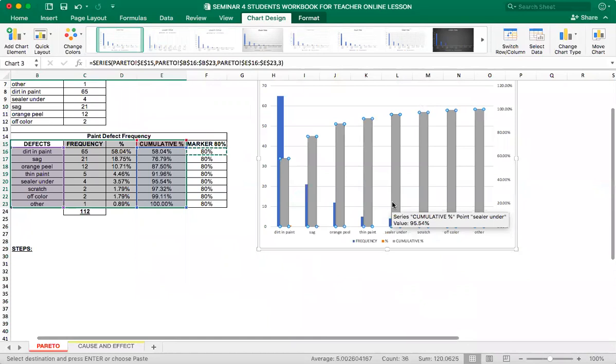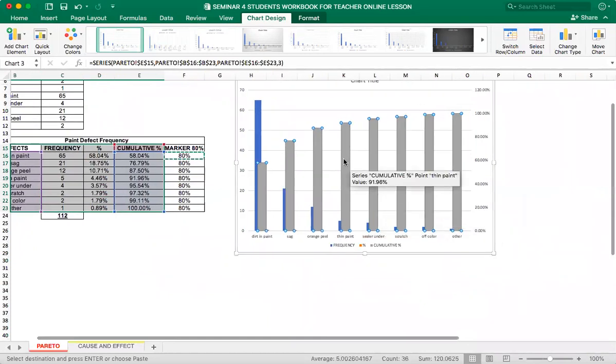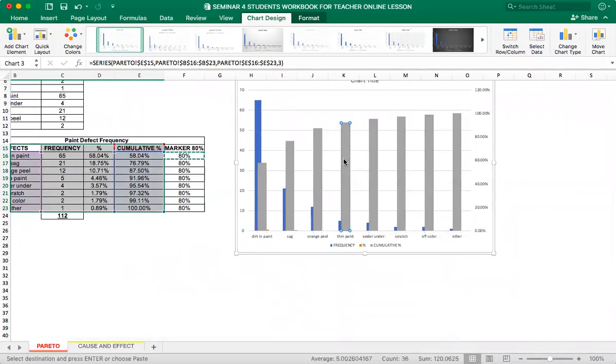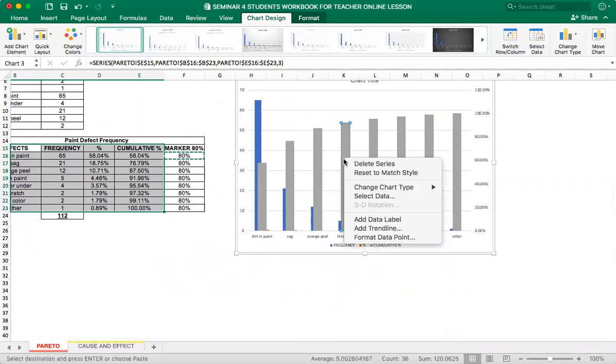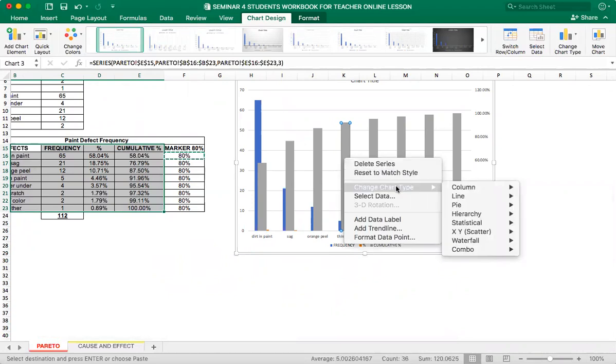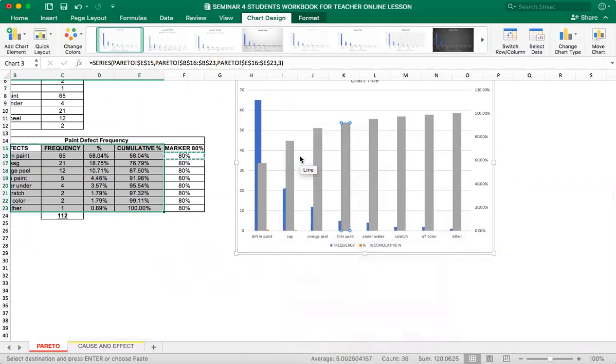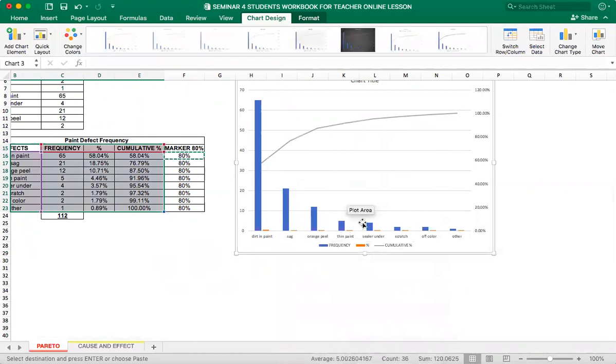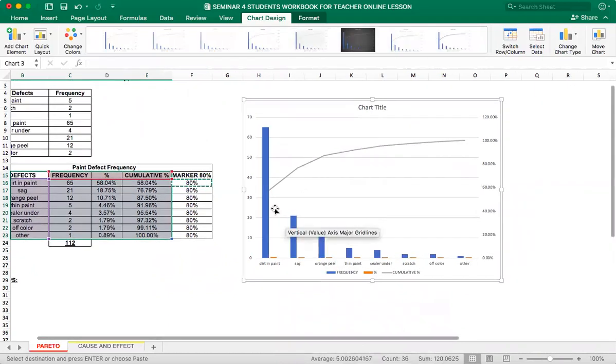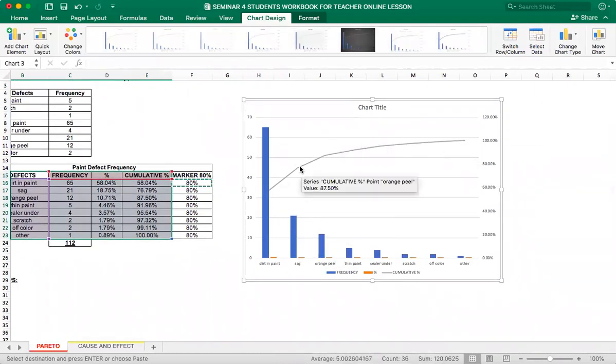So we need to click on gray bar, right click, change chart type to line. I will select the 2D line, simple one. And this is our cumulative percentage line.